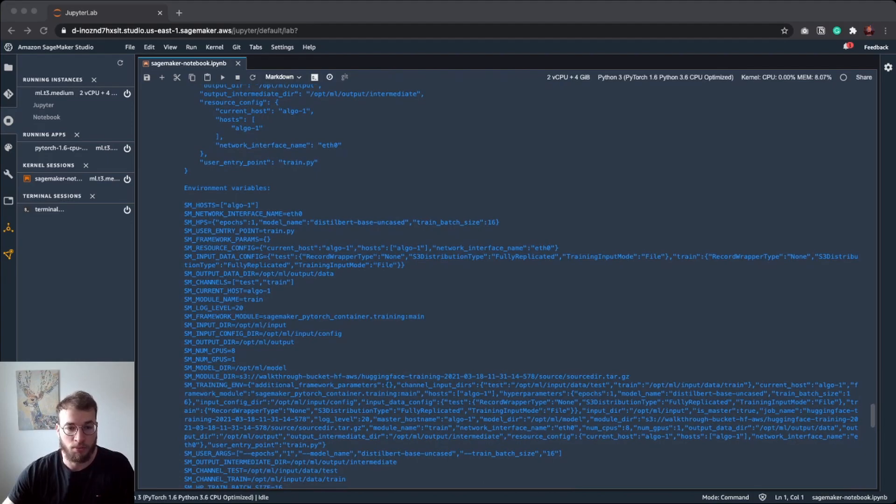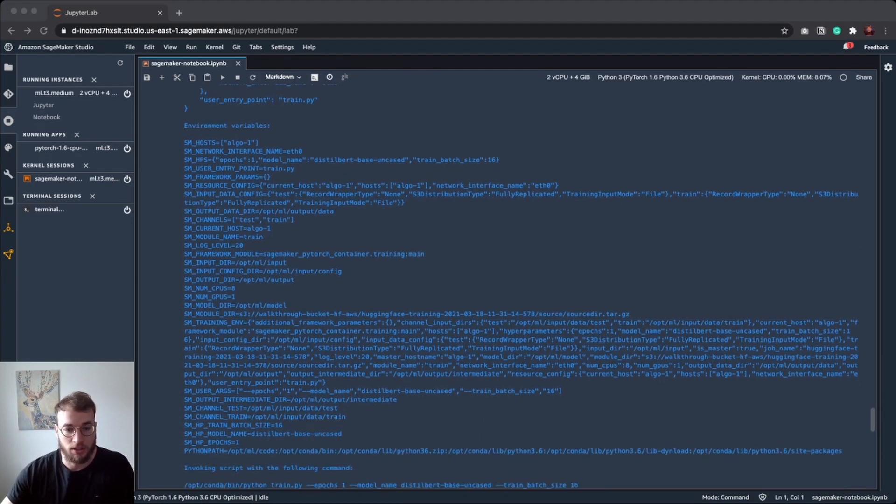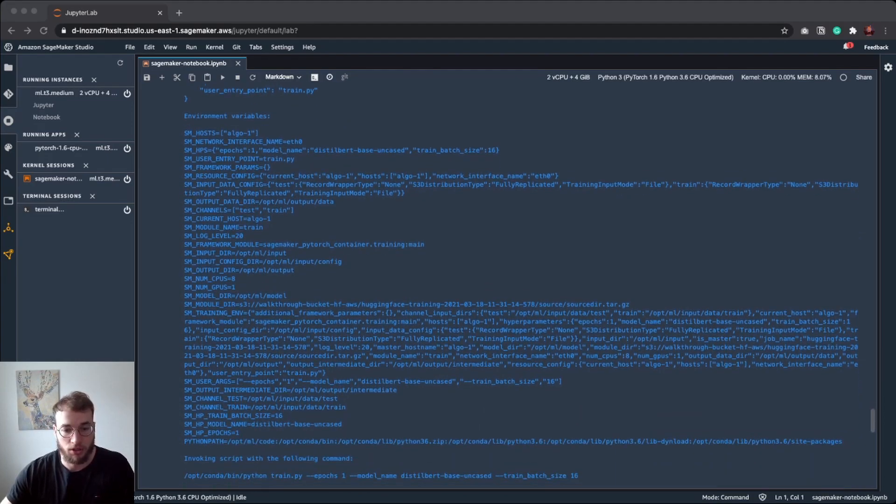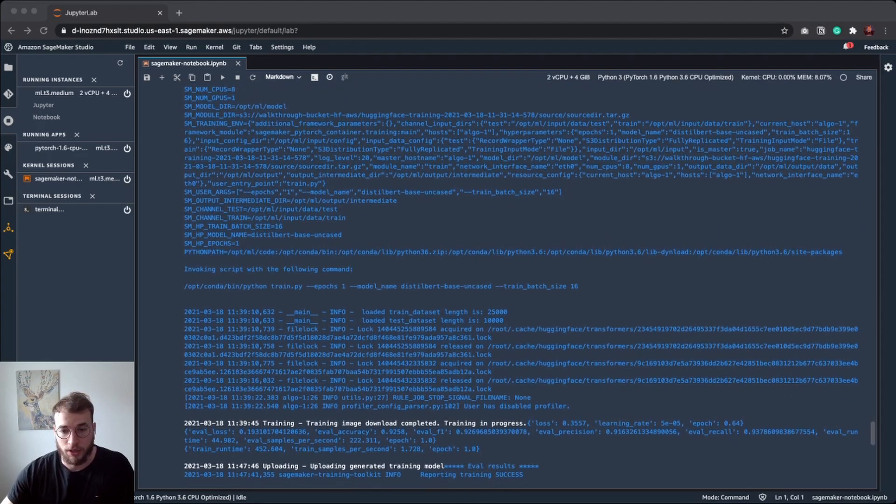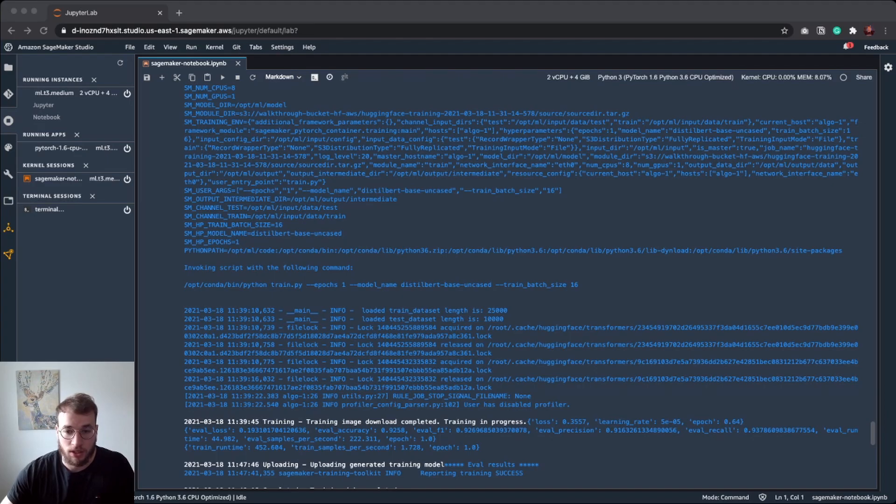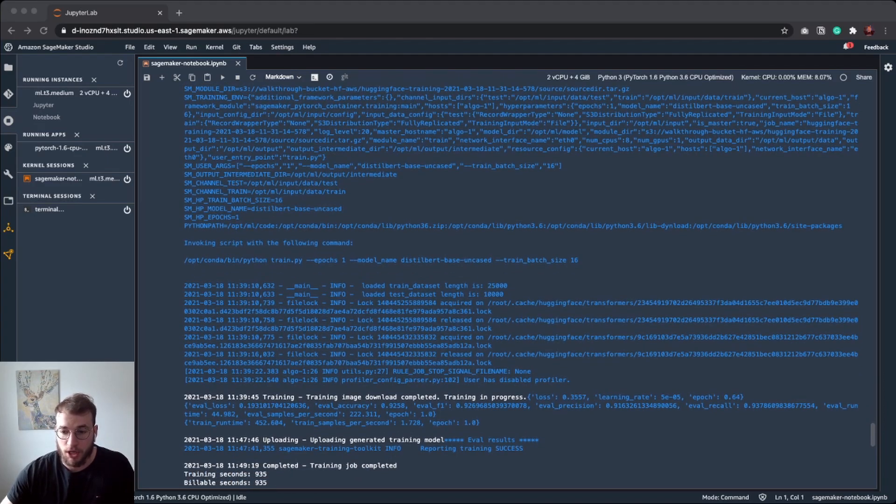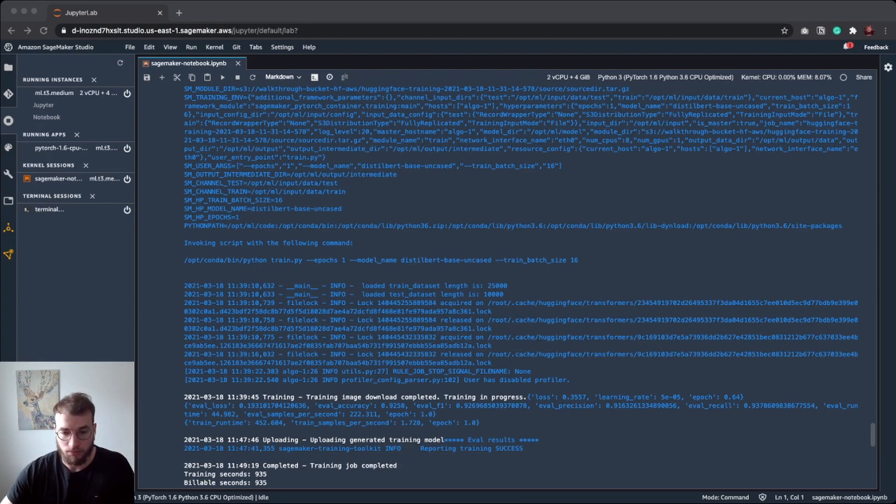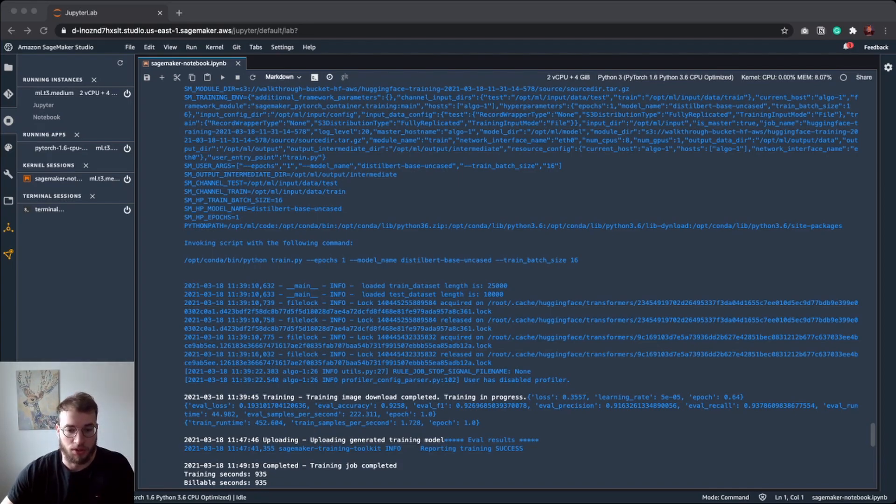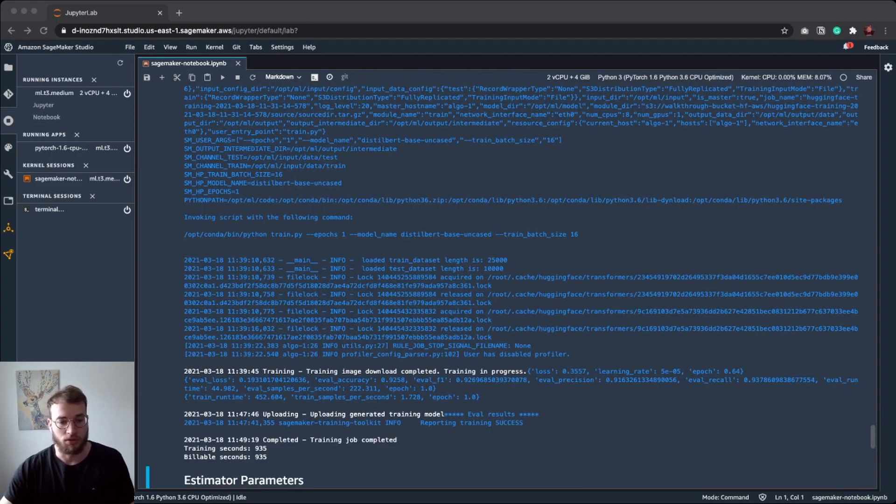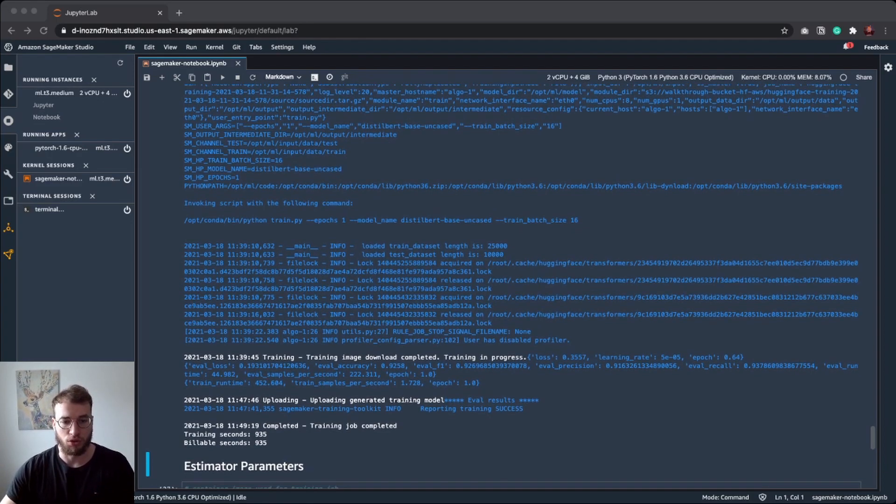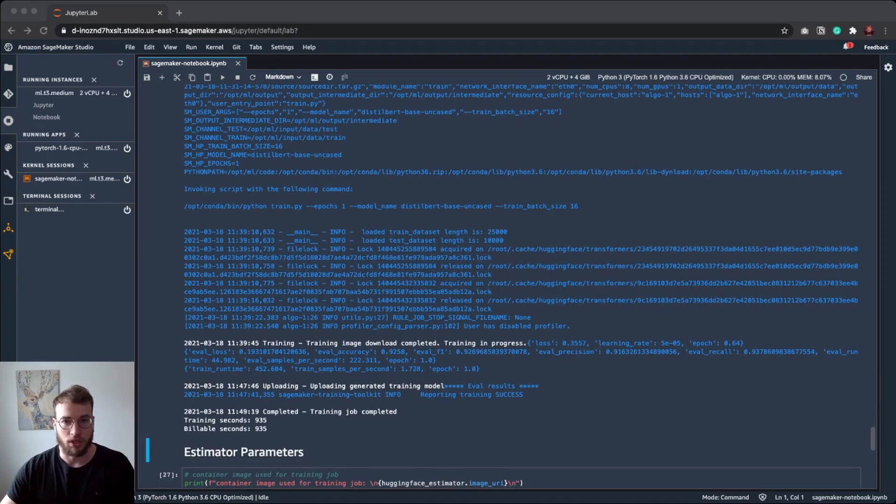And here you can see SageMaker is logging the training environment. We have all the environment variables which are accessible in our training job. Then we have the logs from our training script where we can see our train dataset length, our test dataset length, and the metrics from our evaluation. As evaluation accuracy, we have 92%. And also the training took around 935 seconds, which is roughly about 15 minutes. So it's pretty nice.